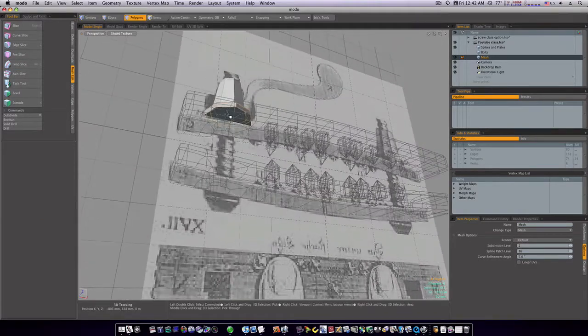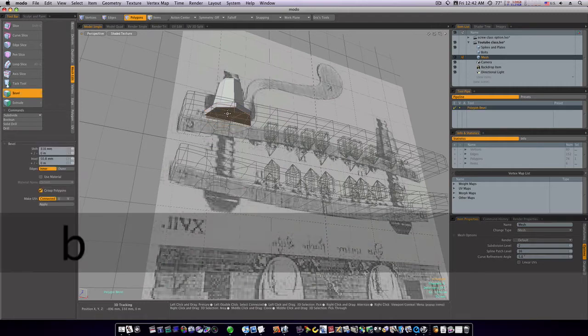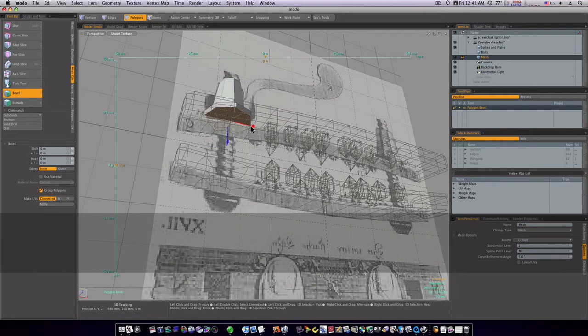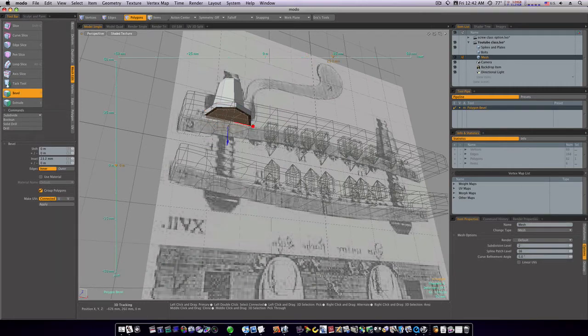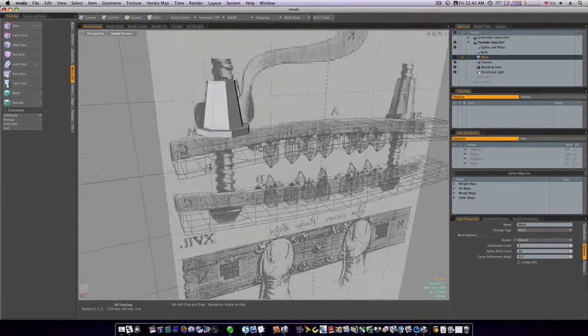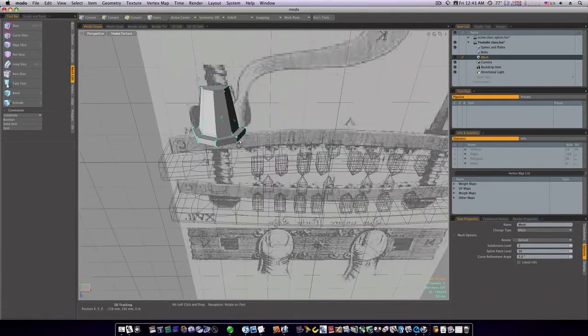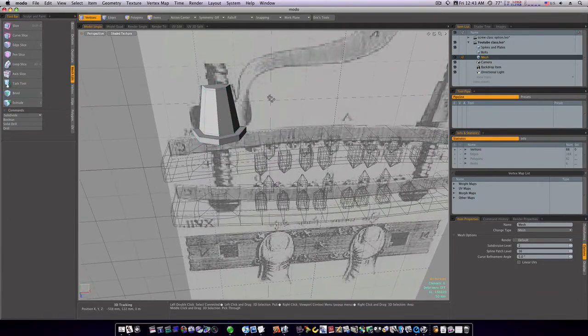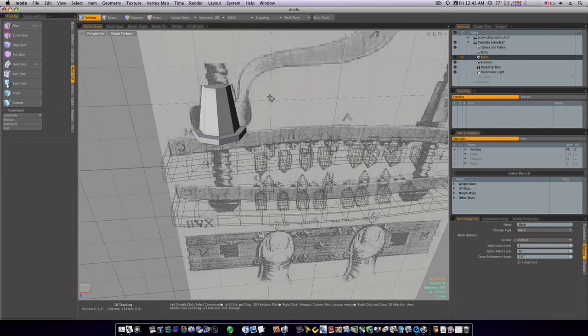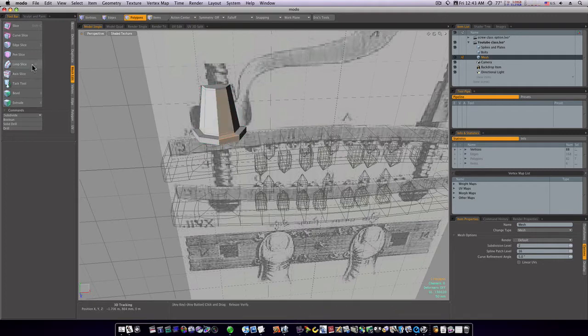Looks like we might be able to bevel the bottom just a tad, just to maybe hold a little bit of rigidness to it there. I still think we're going to need a few more cuts. Let's go into sub D mode by hitting the tab key and see what we got. Yeah, we still need to make some cuts. So let's go to polygon mode and select up through here. We'll do our loop slice.